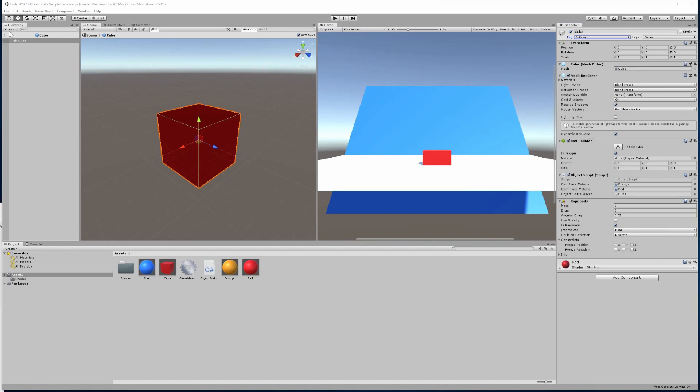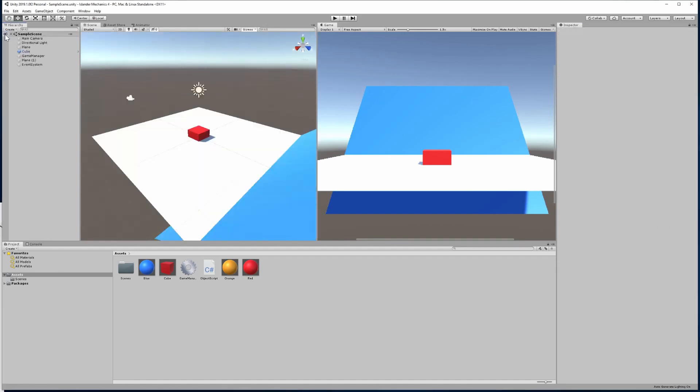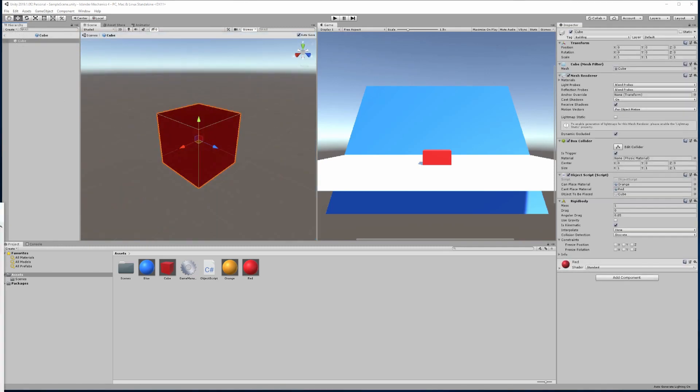Next, we need to actually go and look at the code and utilize the new features of our object. Let's jump over into our object script within Visual Studio.